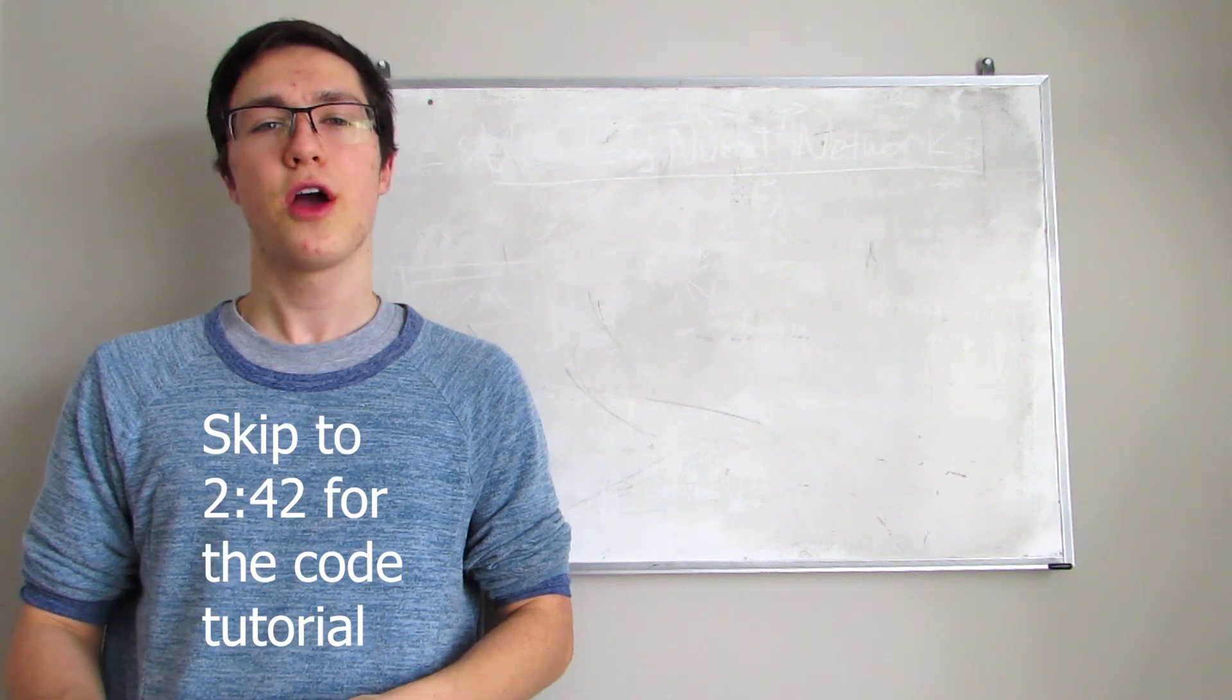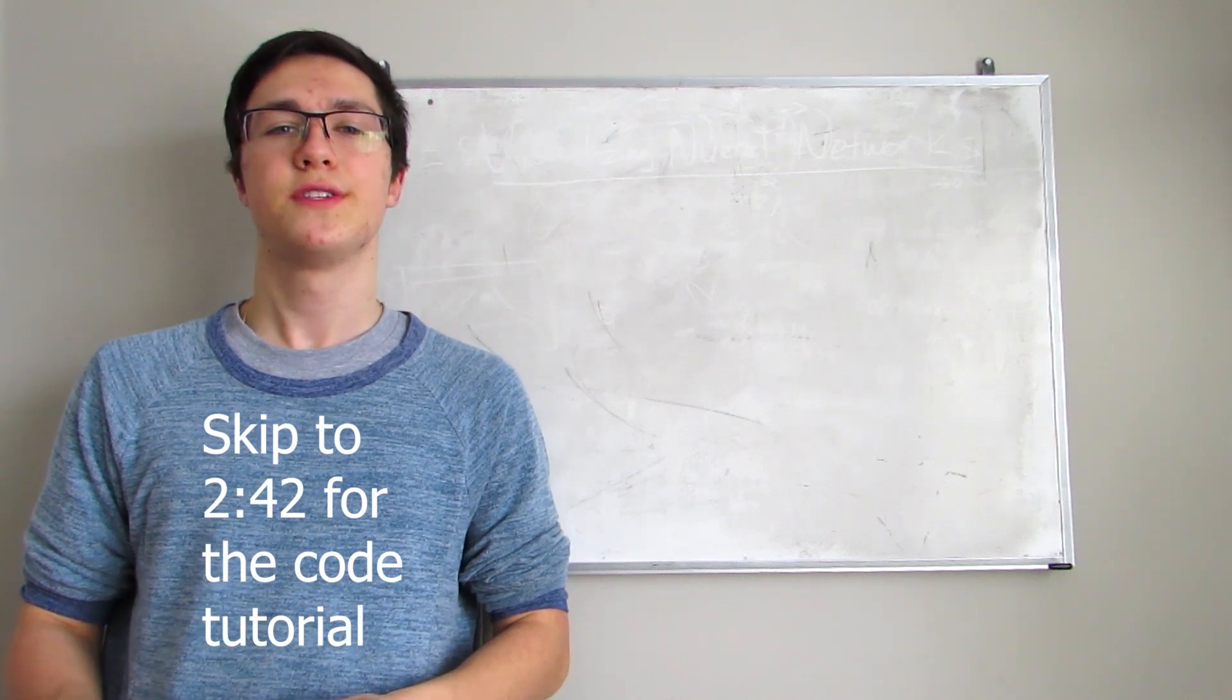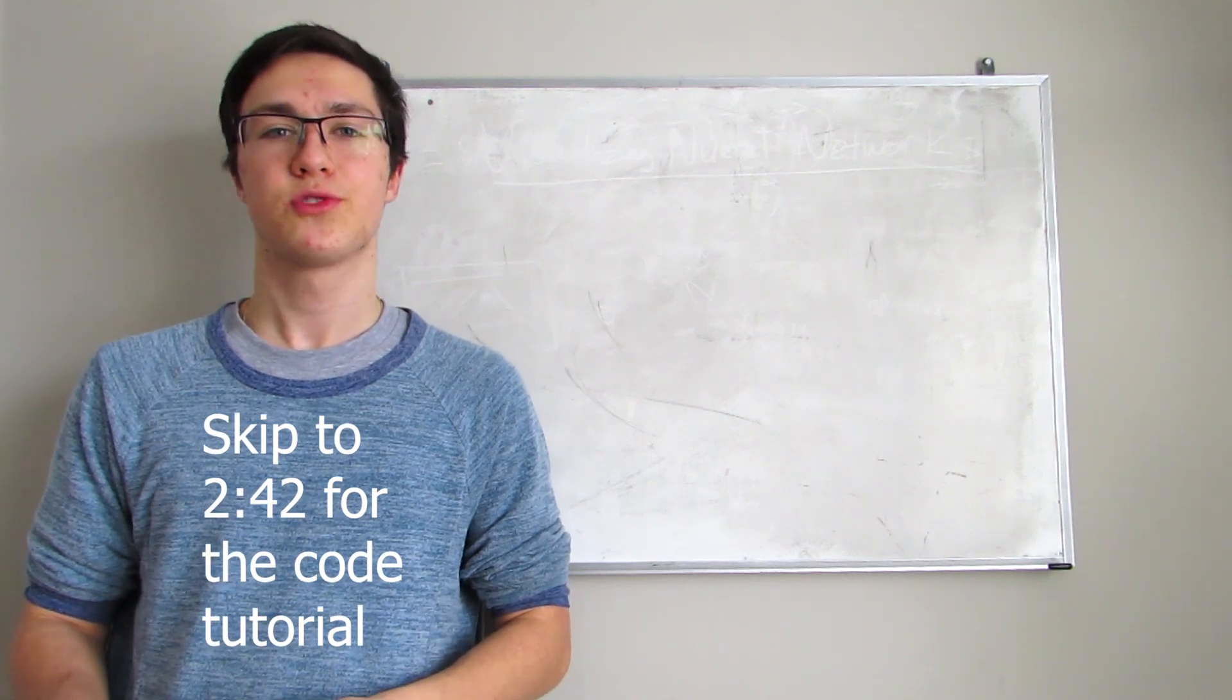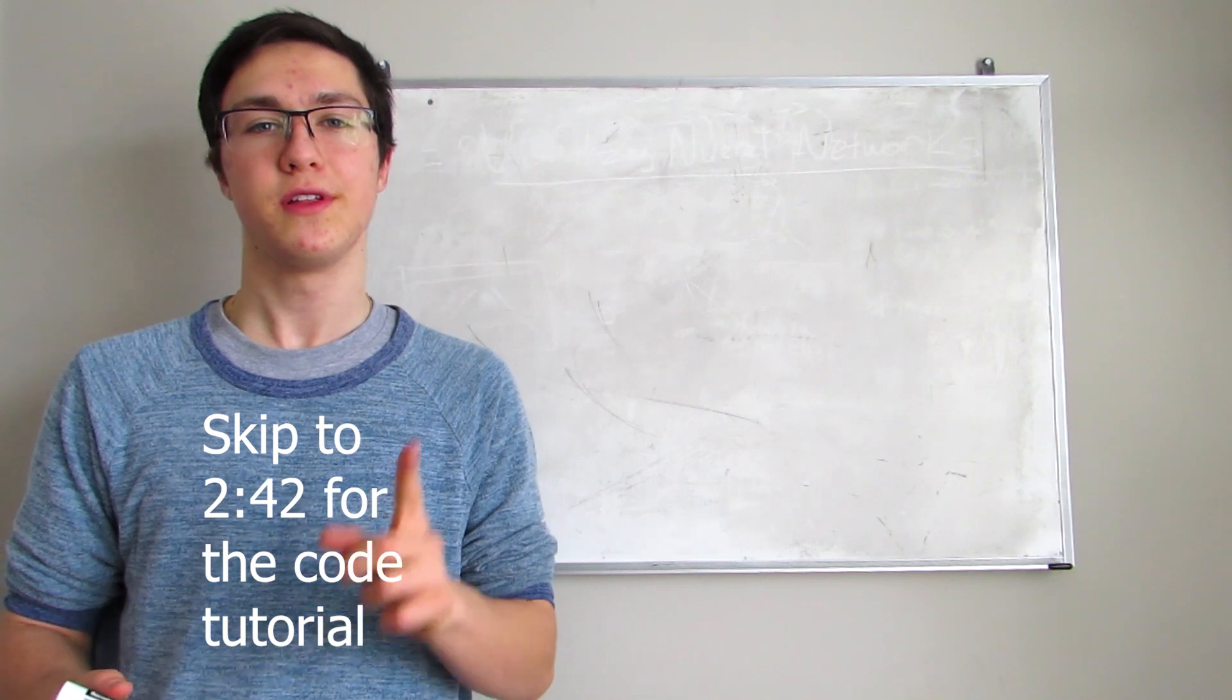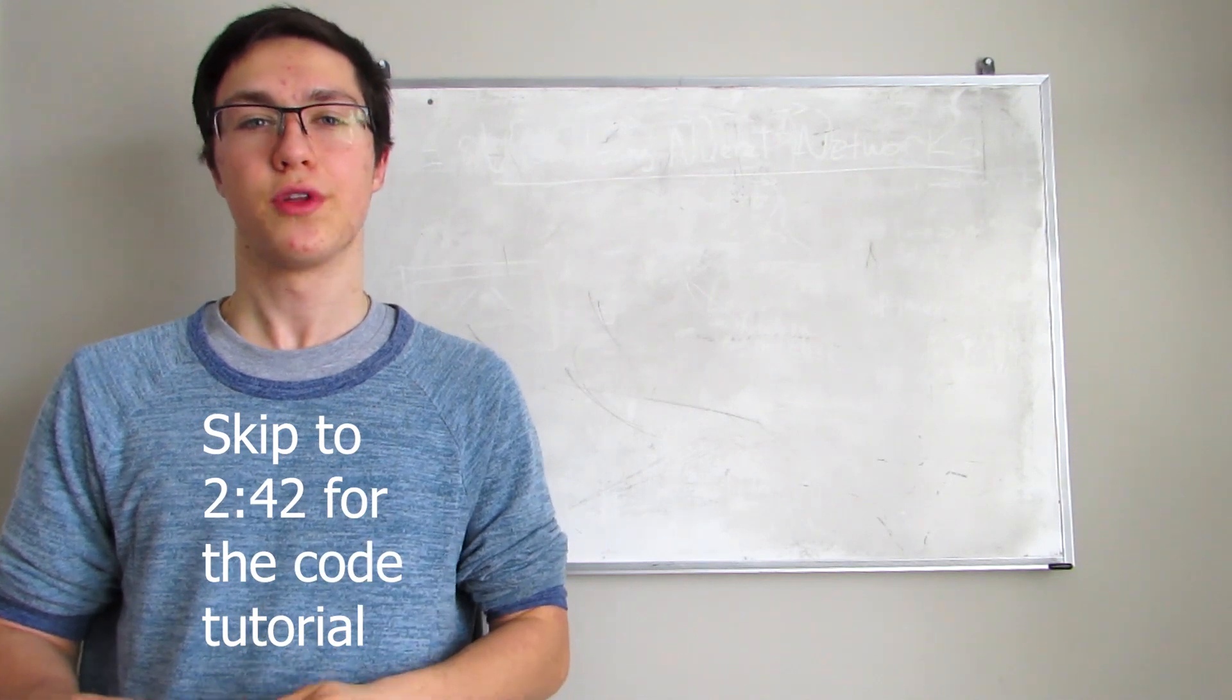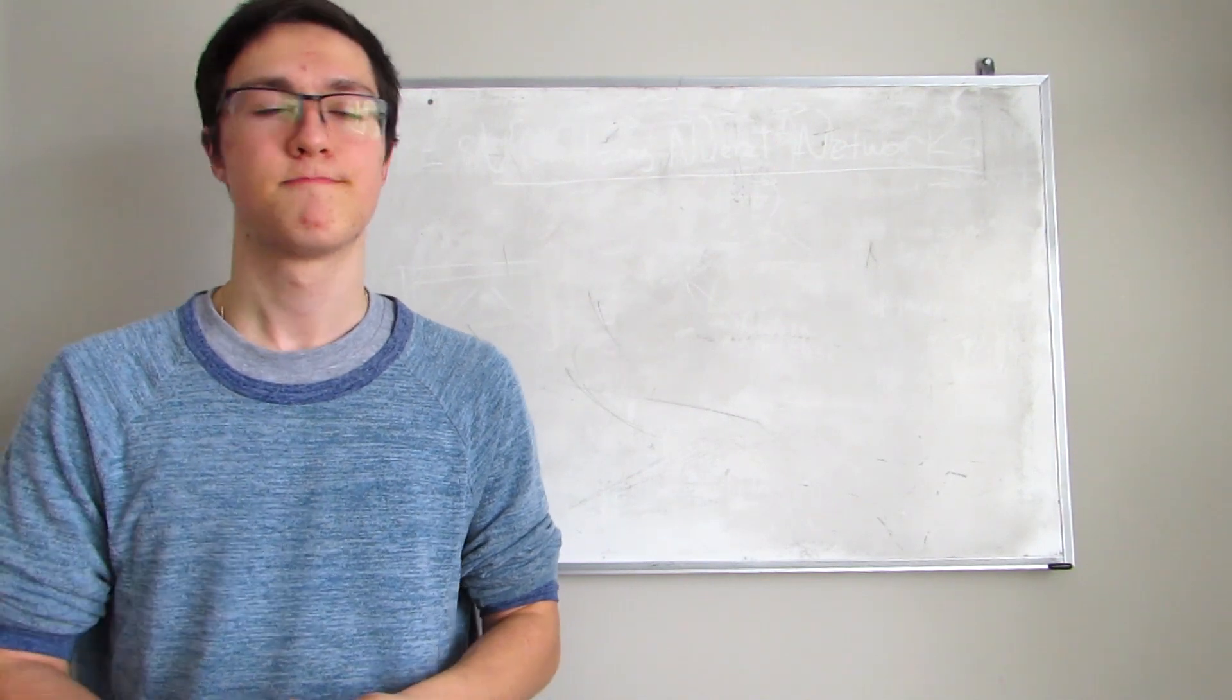In this video, we're going to be learning how to visualize neural network structures with Manim, specifically sequential neural networks.